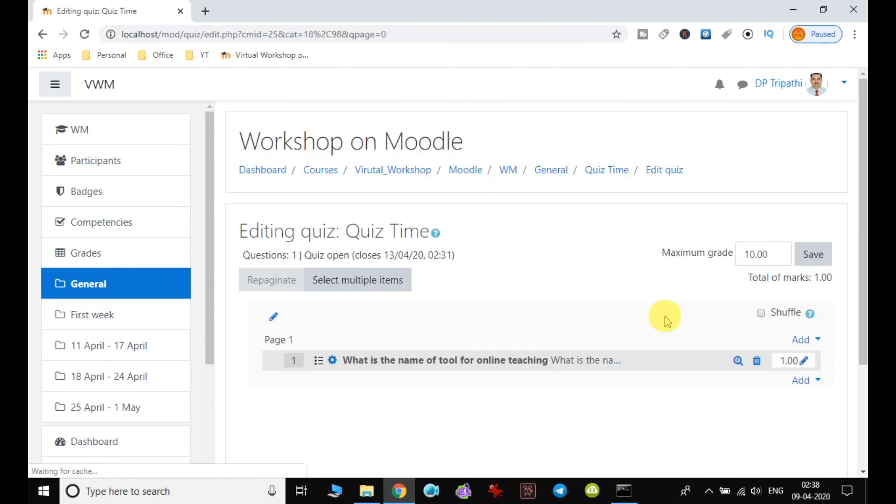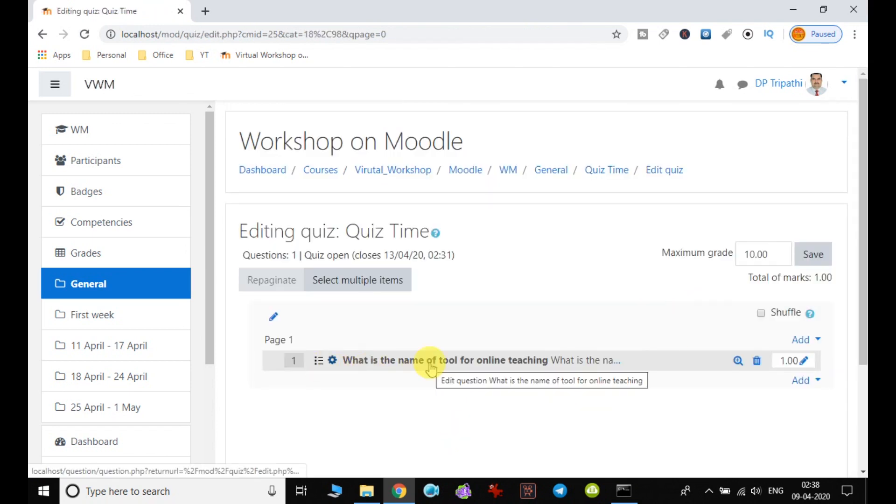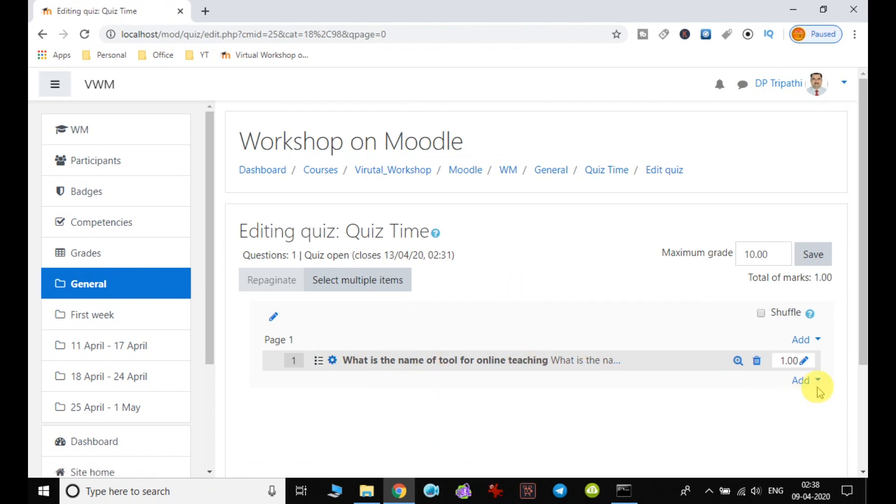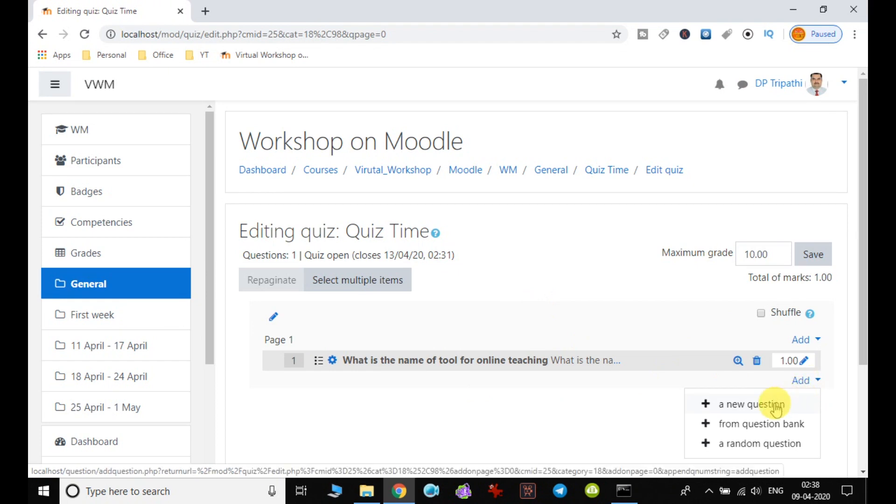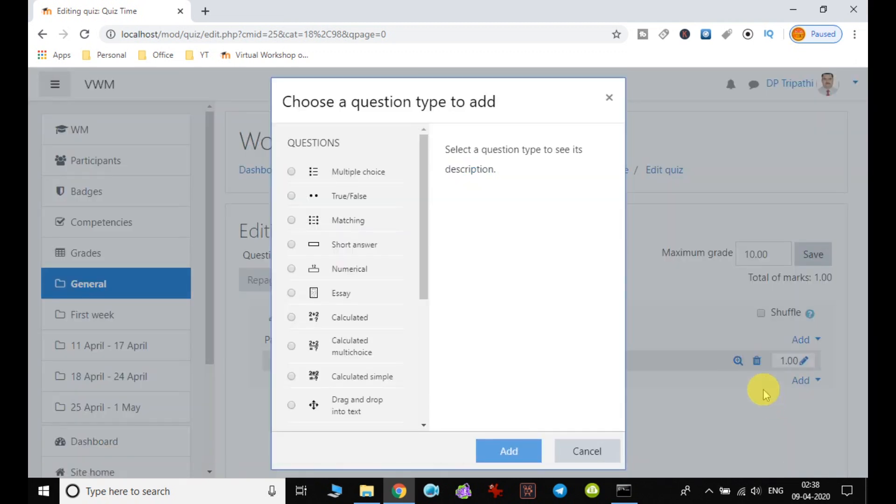So when I click on save changes, we can notice that one question is created. So similarly we can create other questions also. So again I have to click on add button and click on add a new question, and then click on true/false.